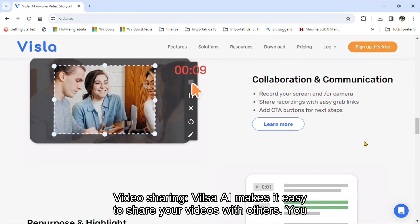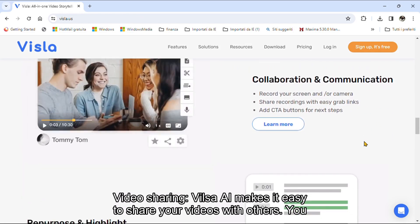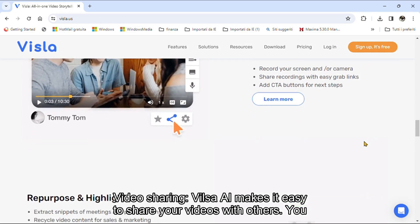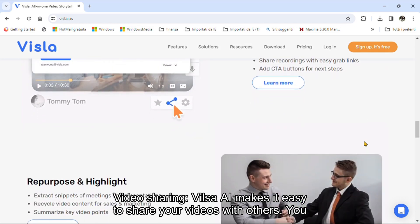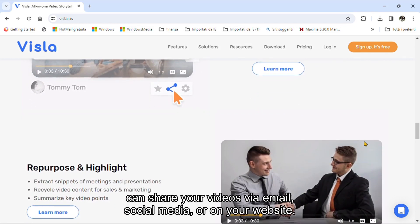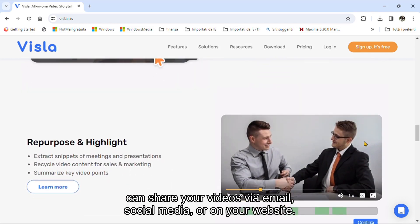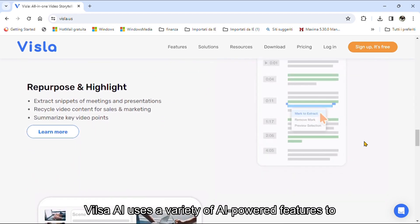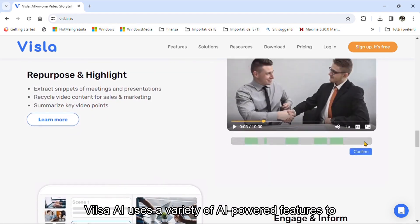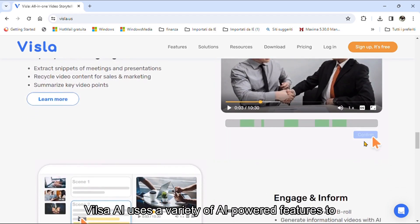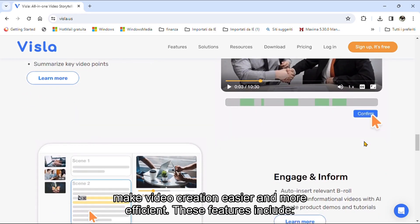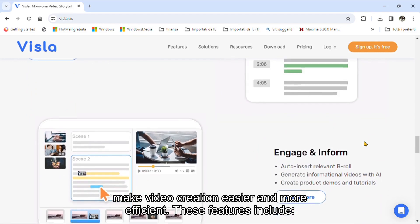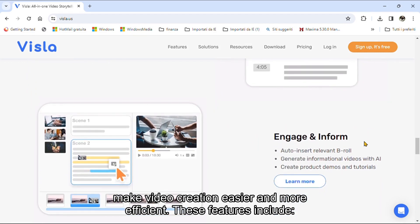Video sharing. VilsoaEye makes it easy to share your videos with others. You can share your videos via email, social media, or on your website. VilsoaEye uses a variety of eye-powered features to make video creation easier and more efficient.